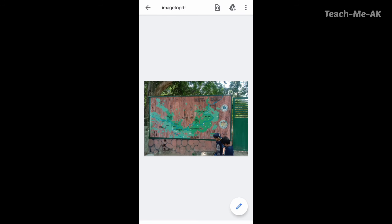So let the file get opened. So this is what the image has been converted to PDF.